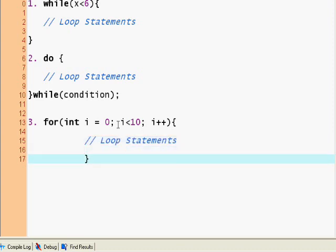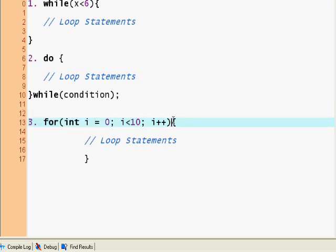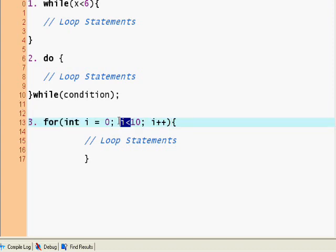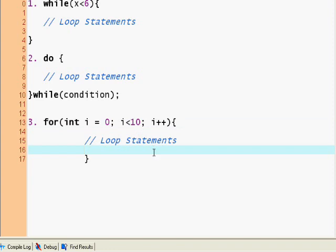So this is our for loop. Now how many times do you think this for loop will run? Take a guess. Correct, 10. Because i is 0, so the first time it runs i will be 0, second time it runs it will be 1, etc. The tenth time it runs i will be 9, and it will go back to the top and i will be incremented after the tenth time and i will become 10. So then it will go back here and check: is i less than 10? Well, 10 is not less than 10, so it will break out of the loop.